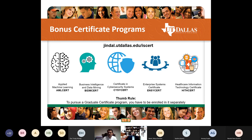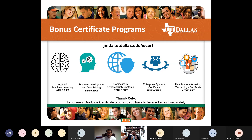Certificates available include business intelligence and data mining, cyber security, enterprise systems, and healthcare IT — and the school has additional certificates beyond our department. I strongly recommend thinking about which one you want to do. The four courses in the Applied Machine Learning Certificate include two that every business analytics student already takes as core classes for the degree program, so we've carved these certificates out in a way that's not an additional pressure — we've made it easy if you want to do it.